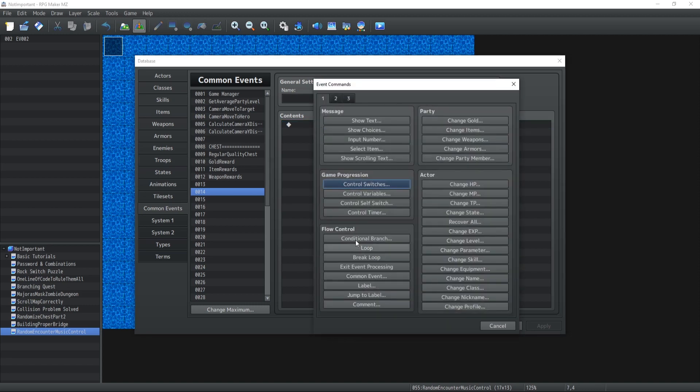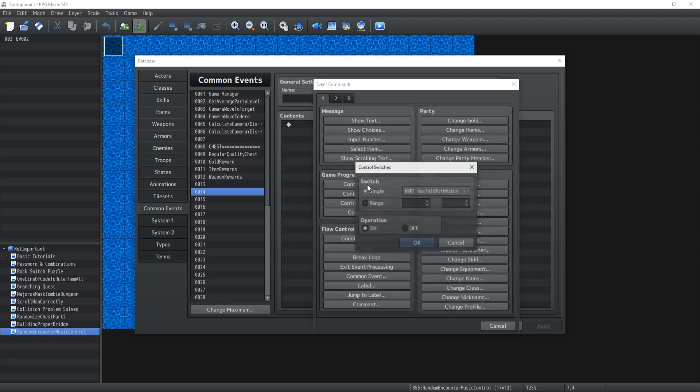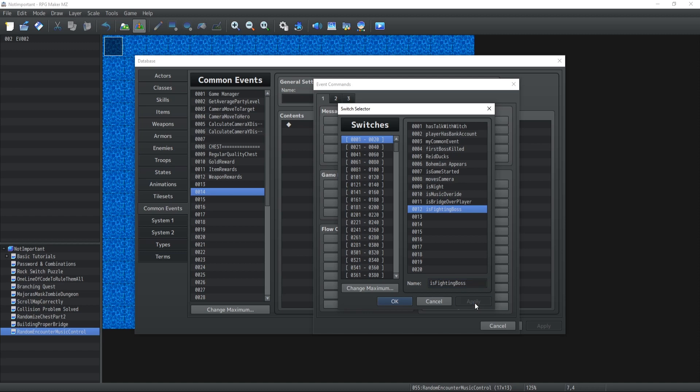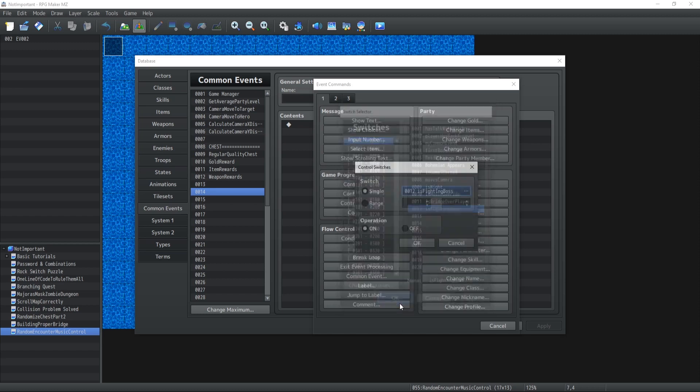So the first thing that I like to do is first I need a switch that says is this a boss fight, is the player fighting a boss? Because boss music should never be a music that you have inside a random encounter, it should be something more. And so what I do is always have a couple of music for bosses and a playlist for random encounters in my game, and because of that I need a switch that tells me if the character is fighting a boss.